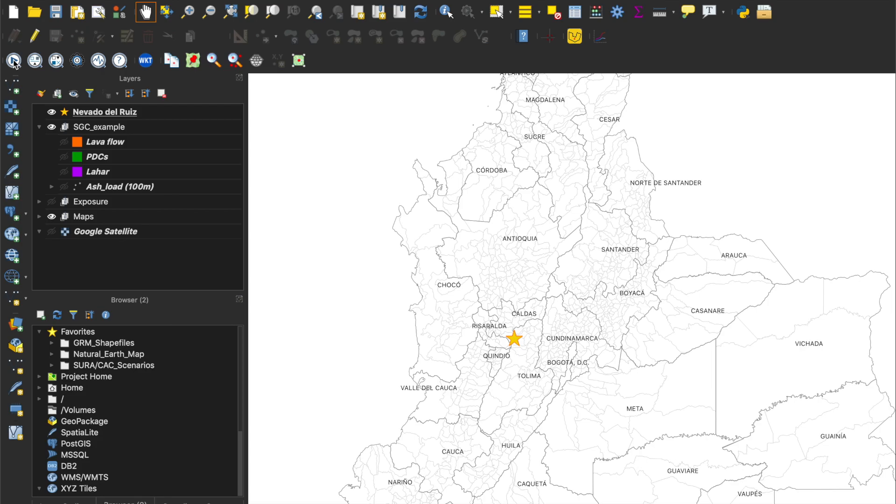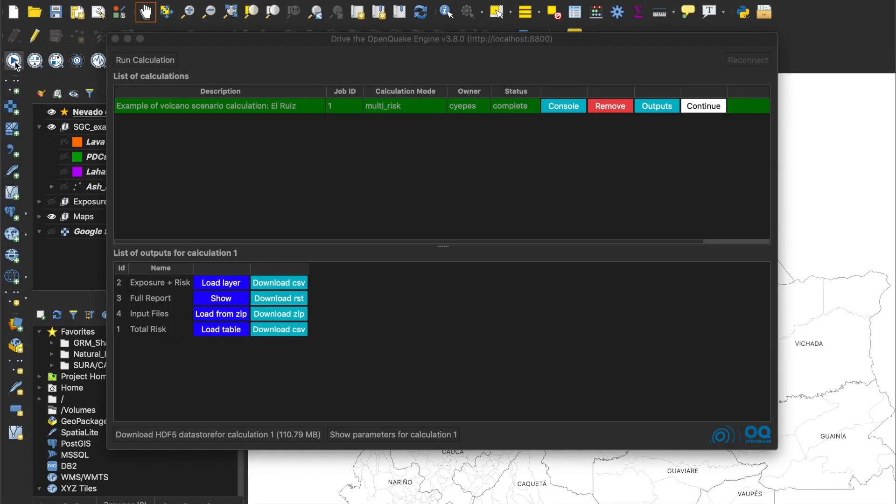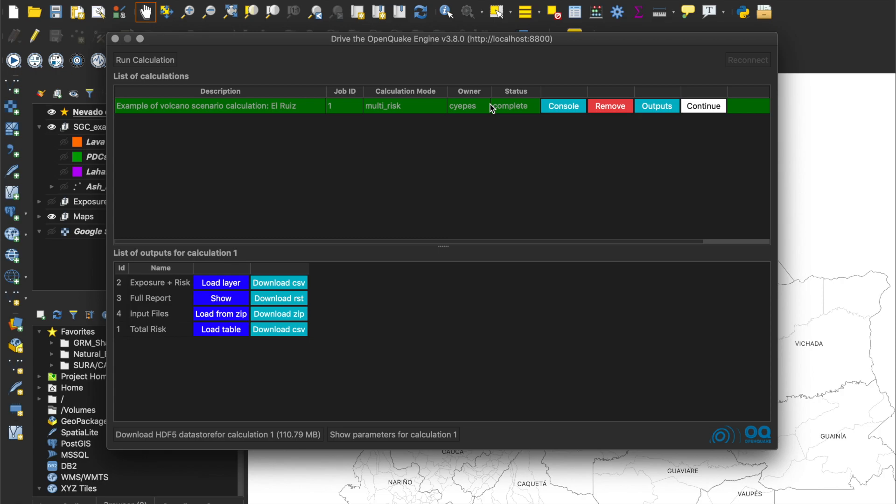In order to visualize the OpenQuake calculations and outputs, we can use the OpenQuake plugin for QGIS application. By pressing the play button, we will be able to see a similar interface as the one used before. We can see the completed calculation for the Nevado del Ruiz example. And at the bottom of the window, there is a list with the generated outputs.